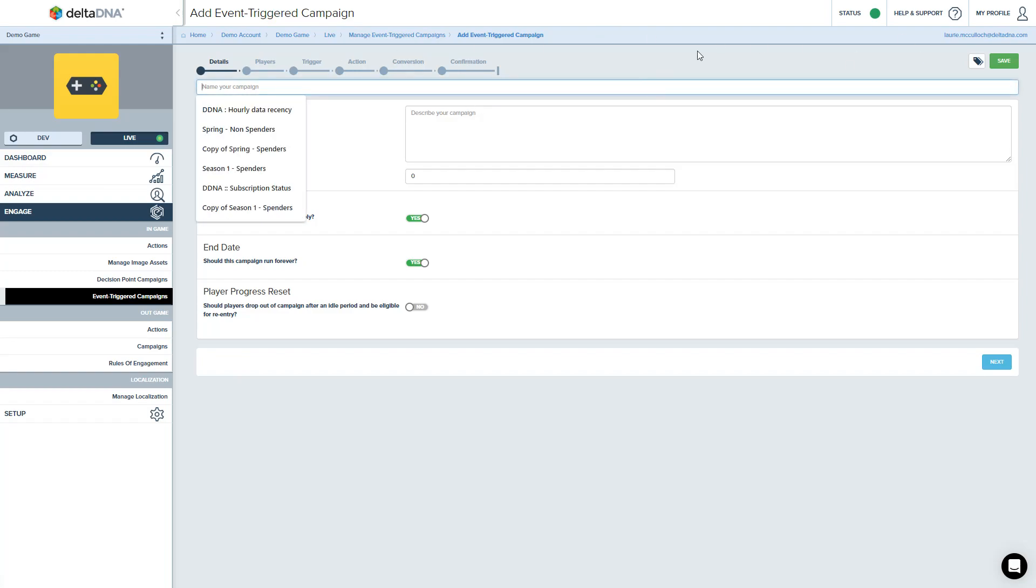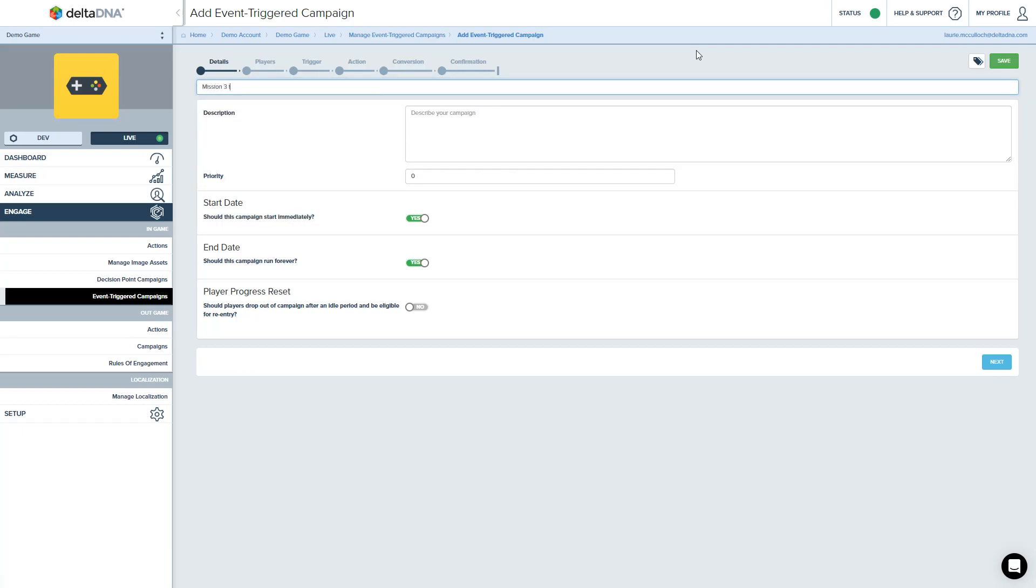So give this campaign a name. So say mission three, too difficult. We're not going to bother giving it a description, but just so it's actually easier to see in the list, although this isn't going to really influence the priority, we'll give it a priority of 10.